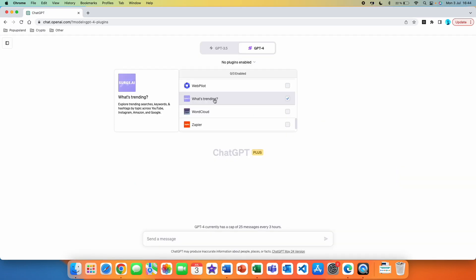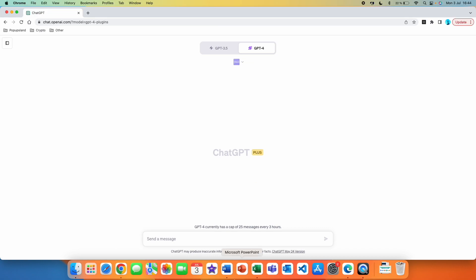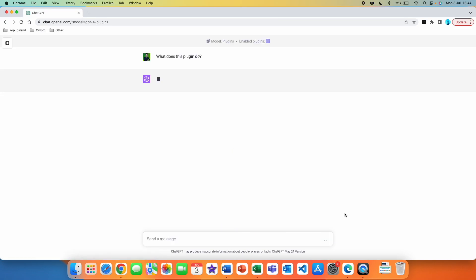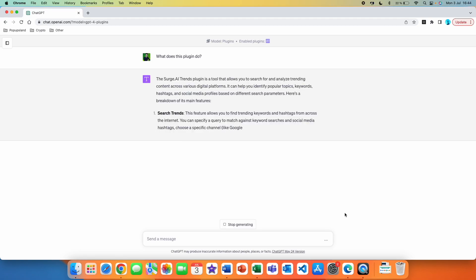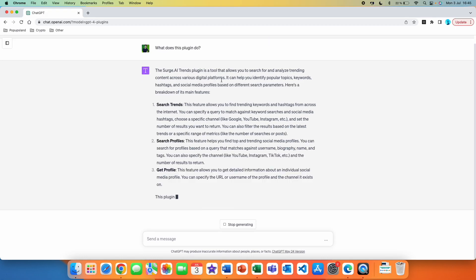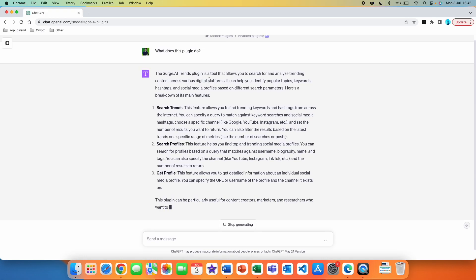We just have to make sure that this plugin is enabled in the current chat, so we are going to tick this one and now we are good to go. The first prompt I always write with a new plugin is to ask ChatGPT what this plugin does. ChatGPT has knowledge about all the plugins in the plugin store, so I can get a better understanding of how to use it.